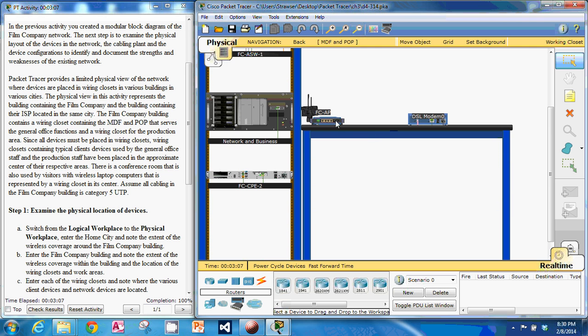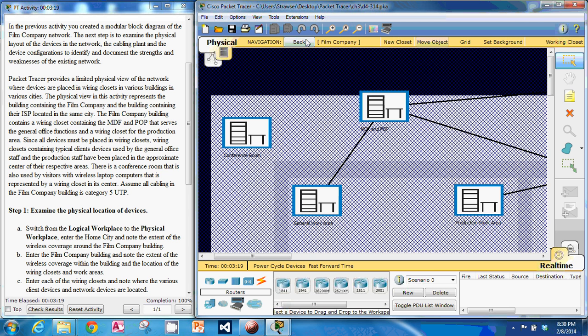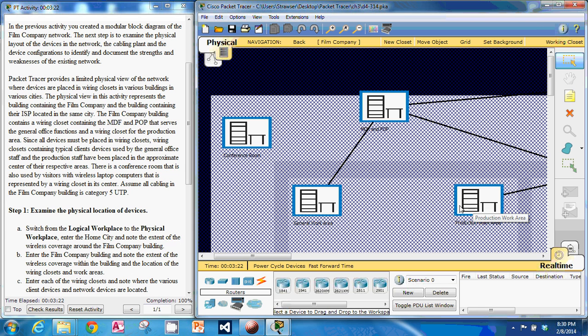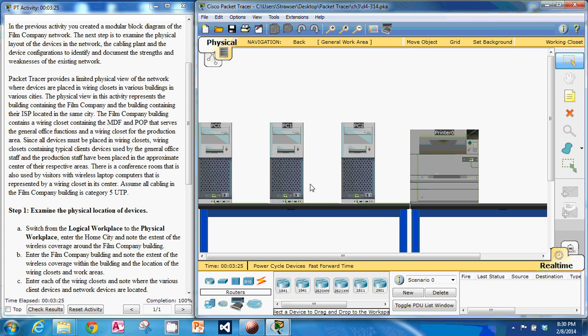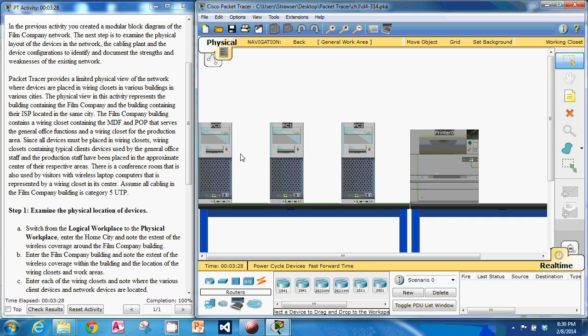Look at that. We've got our DSL modem here. Looks like we've got a wireless access point in this one. So we've got just general work areas here. A bunch of PCs and a printer.